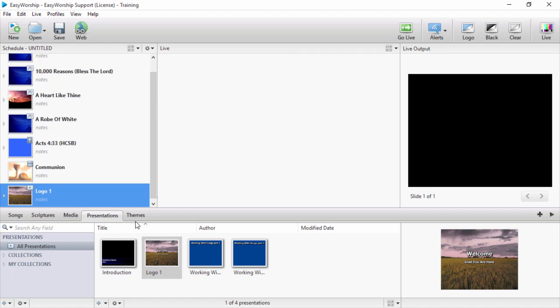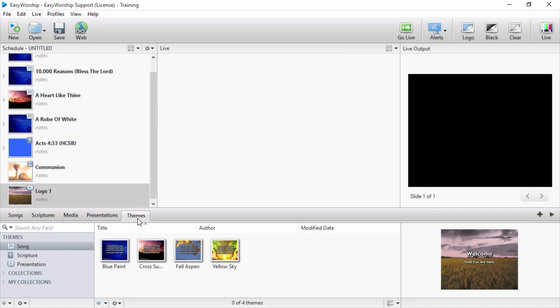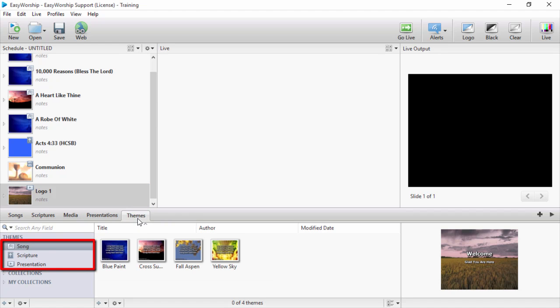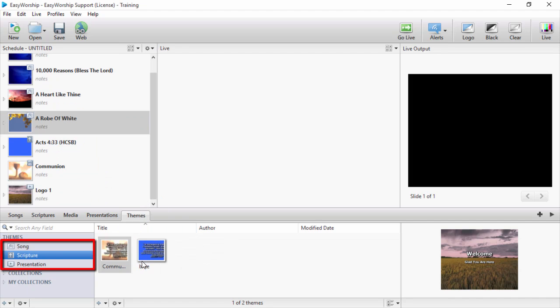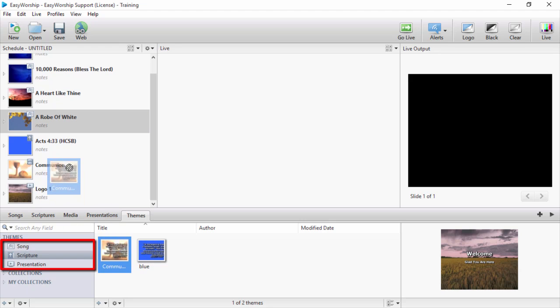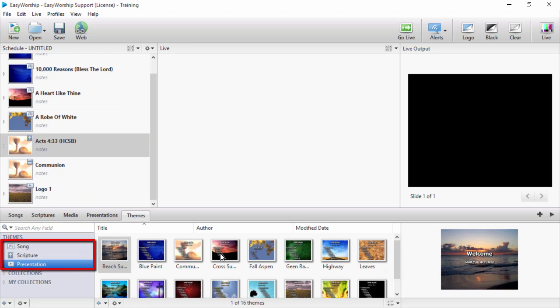Also, from the themes tab, you can drag and drop song themes onto songs in the schedule, scripture themes to scriptures in the schedule, and presentation themes to presentations in the schedule.